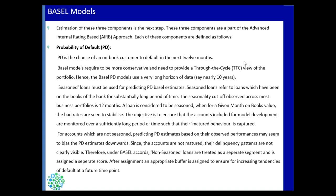In Basel, non-seasoned loans — those on books for a very short time — are treated separately. Their scoring is done separately and a buffer is also assigned to cover their future default tendencies. Whether you are building Basel models or CCAR models, the maturity or seasoning level of a customer account plays a very important role.